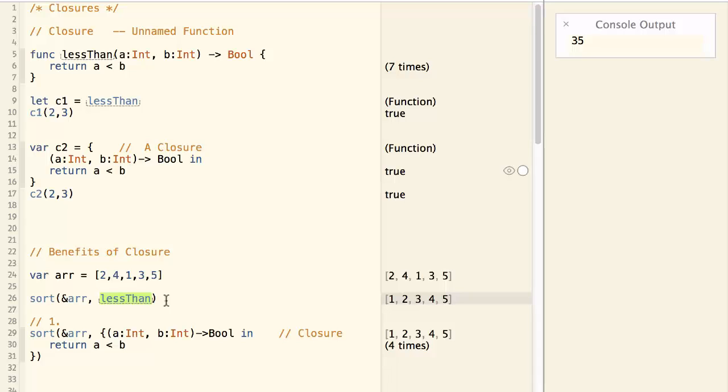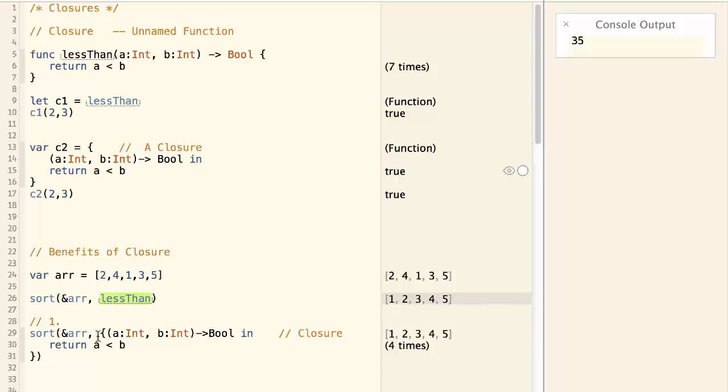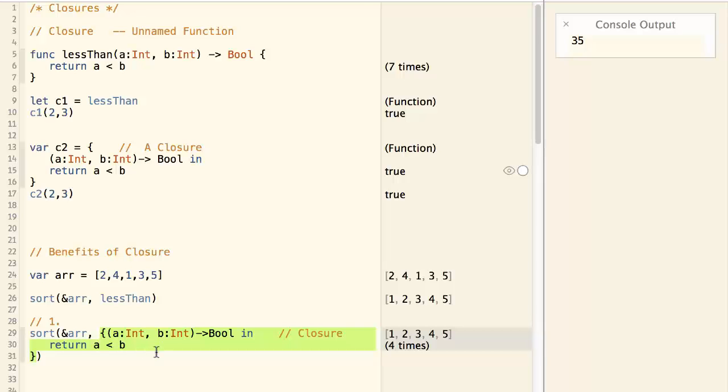That's exactly the thing that we can achieve with the closure. Here we are doing the same thing with the closure. So instead of using a function, we are using this piece of closure.